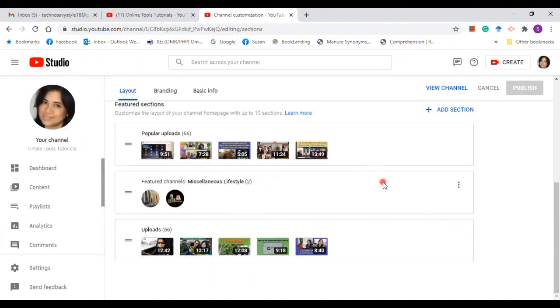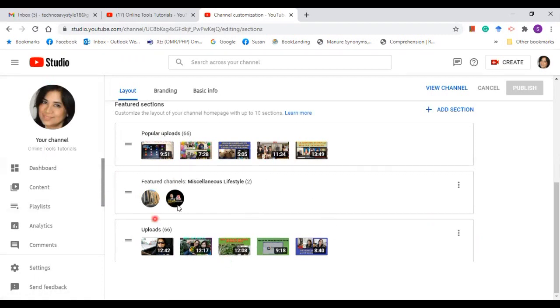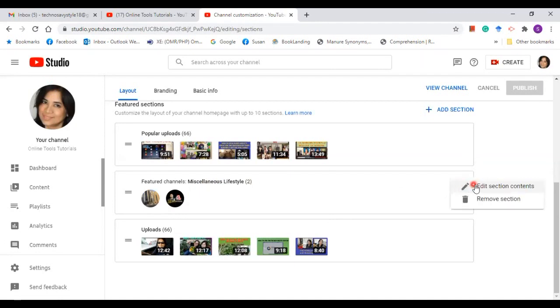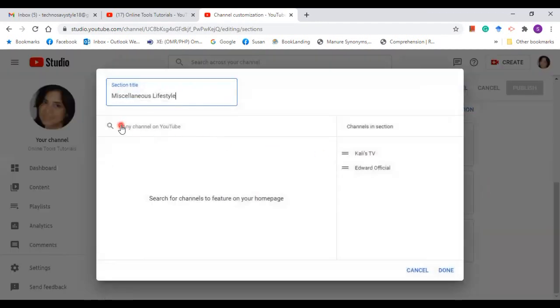Now let me take you to featured channels. In order to add your favorite channel or your friend's channel to this section, all you need to do is click on the heading and click on this button, then edit section and type the channel's name.